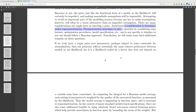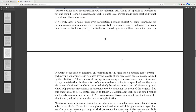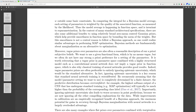If we truly have a vague prior over parameters, perhaps subject to some constraint for normalization, then our posterior reflects essentially the same relative preferences between models as our likelihood — it is a likelihood scaled by a factor that does not depend on W outside some basic constraint. In computing the integral for the Bayesian model average, each setting of parameters is weighted by the quality of the associated function as measured by the likelihood. Thus model averaging happens in function space and is invariant to reparameterization.